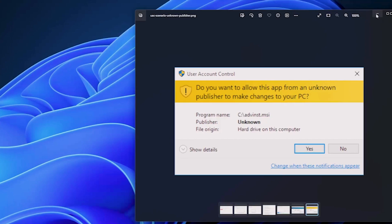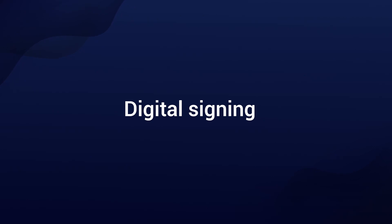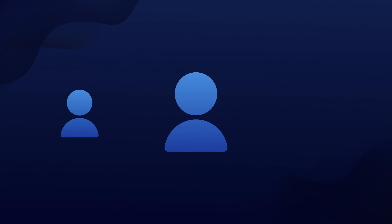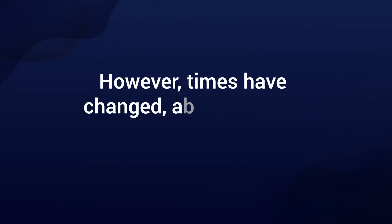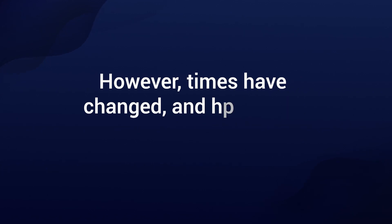Now, let's switch gears and talk about digital signing. This plays a crucial role in the type of UAC prompt you receive. In the past, digital signatures were seen as optional, mainly used by large corporations only. However, times have changed, and here's why digital signing matters.